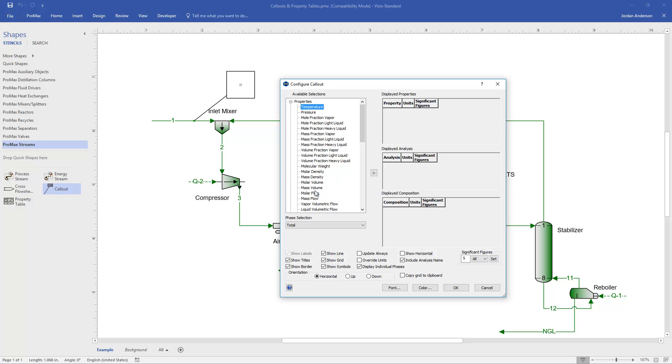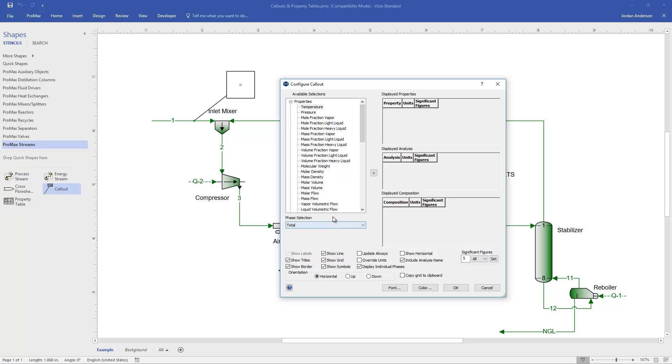Below the selection window, you'll see a phase selection, and the default is the total phase, but if you wanted a property for the vapor, or the liquid, or the mixture of a light and heavy liquid, those other phases are available to you. I'm going to leave this as the total phase. Click on temperature, and then push this right arrow button to put that now into my displayed properties selection.